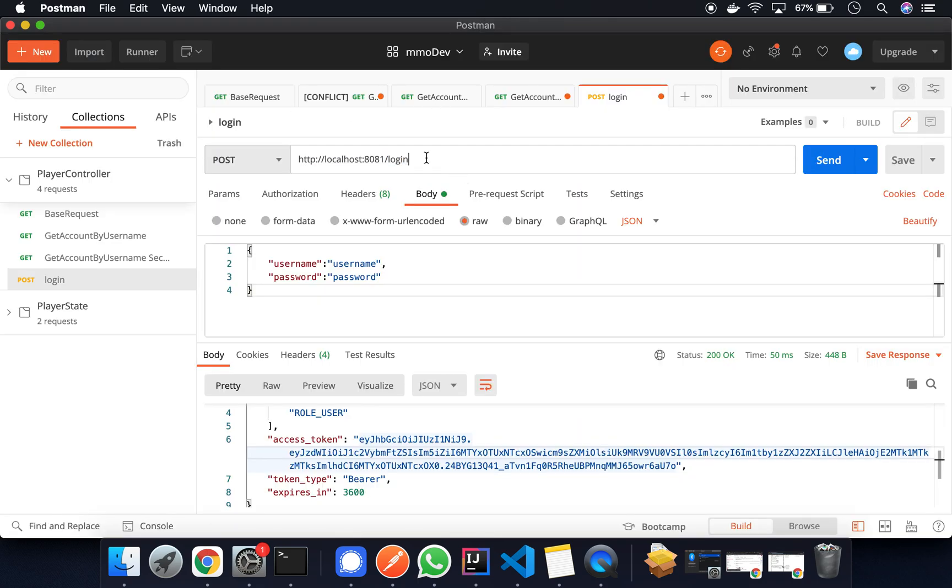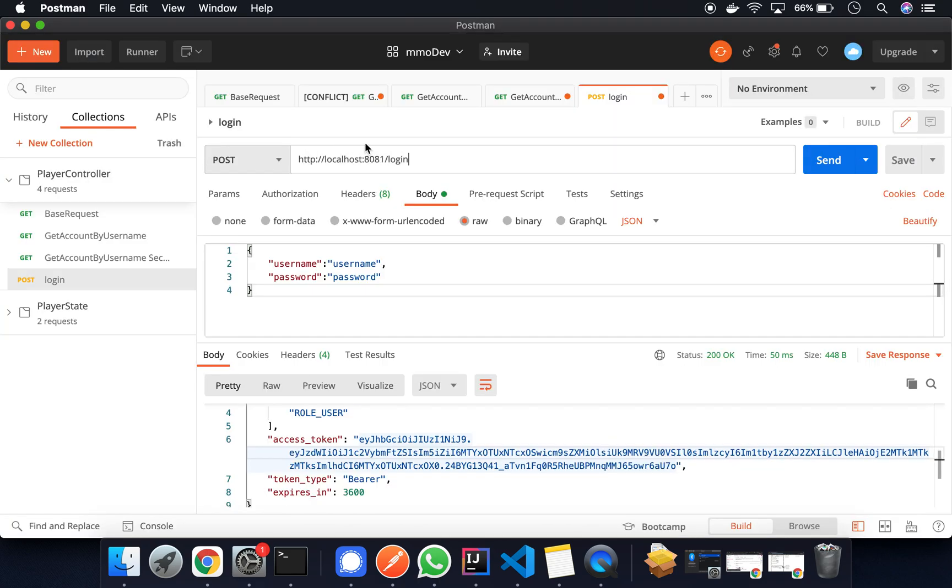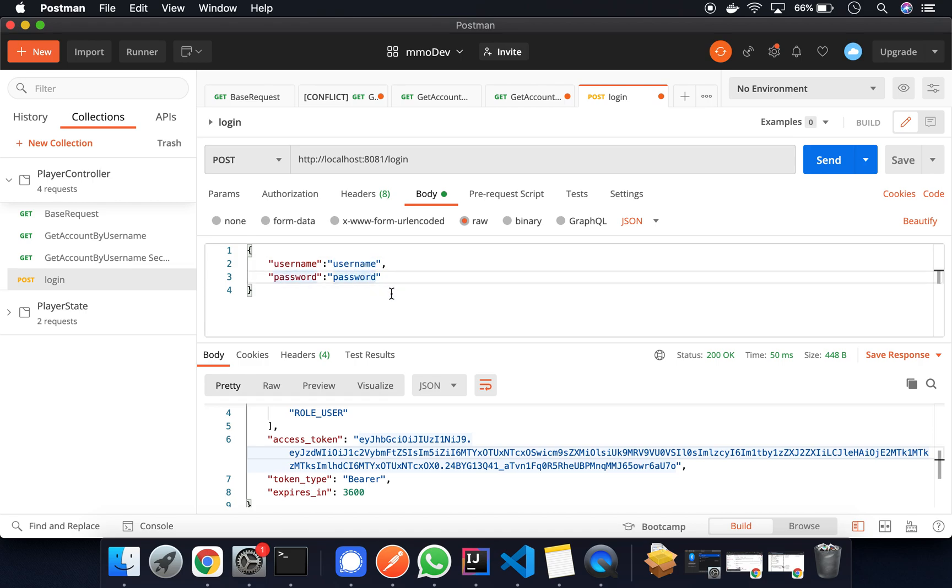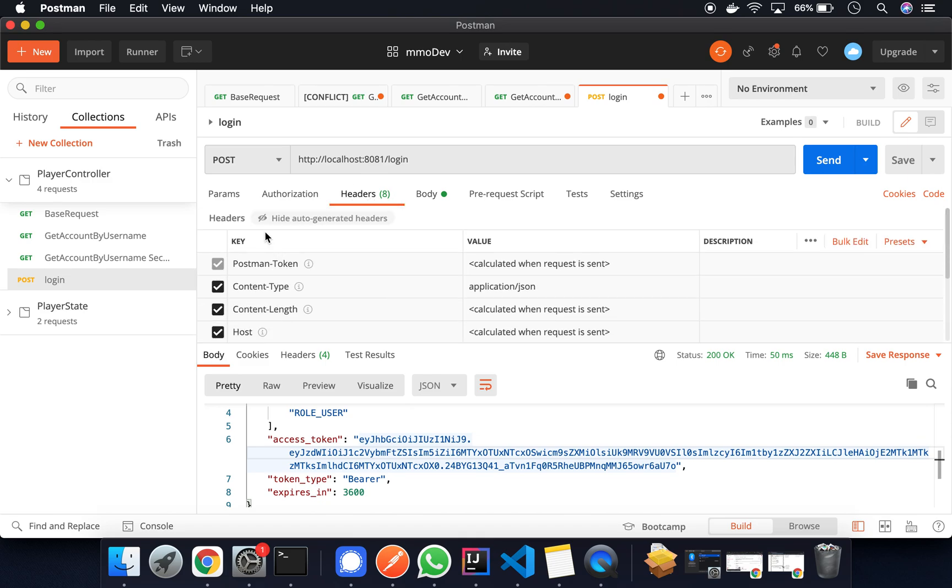The endpoint is login. So this is implicit. This is configured through essentially your Micronaut security configurations. The body of the request will contain the username and the password. And again, this was seeded through the migration that we just looked at earlier. And there's no special headers or anything like that. No special headers or params.